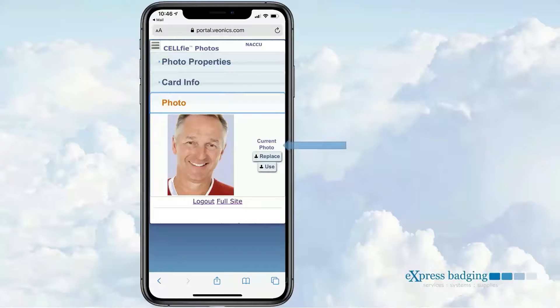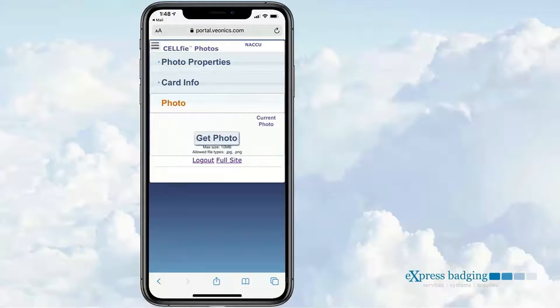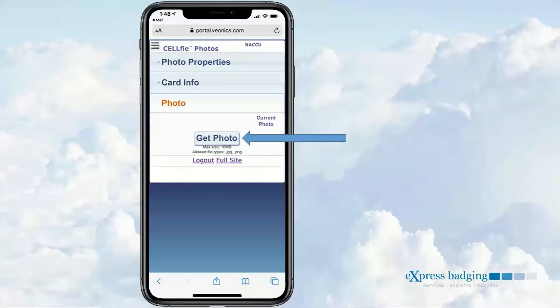The recipient will now select the Replace icon to continue, then select the Get Photo icon to engage their device.